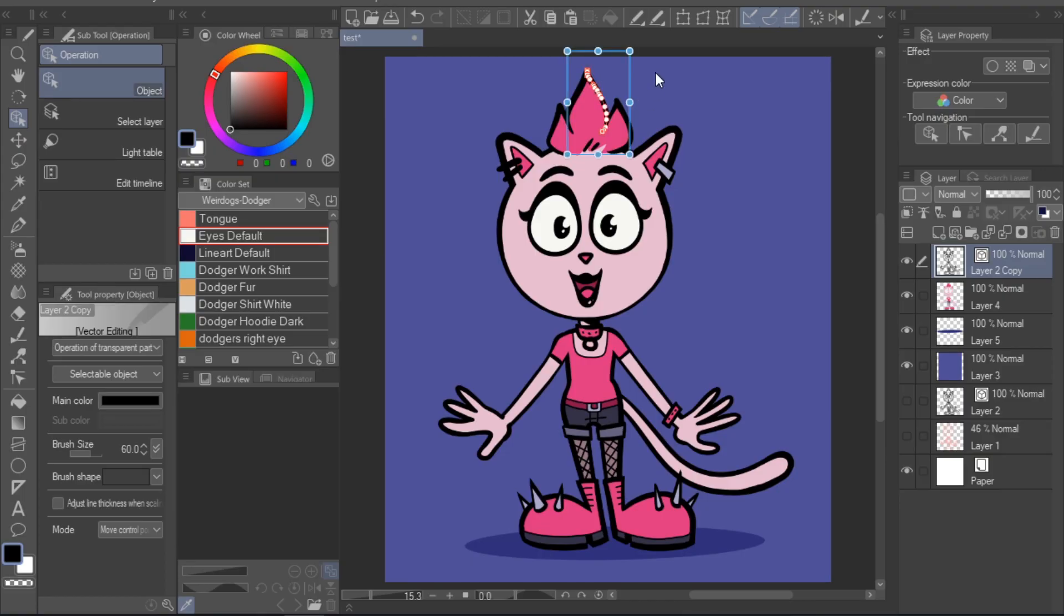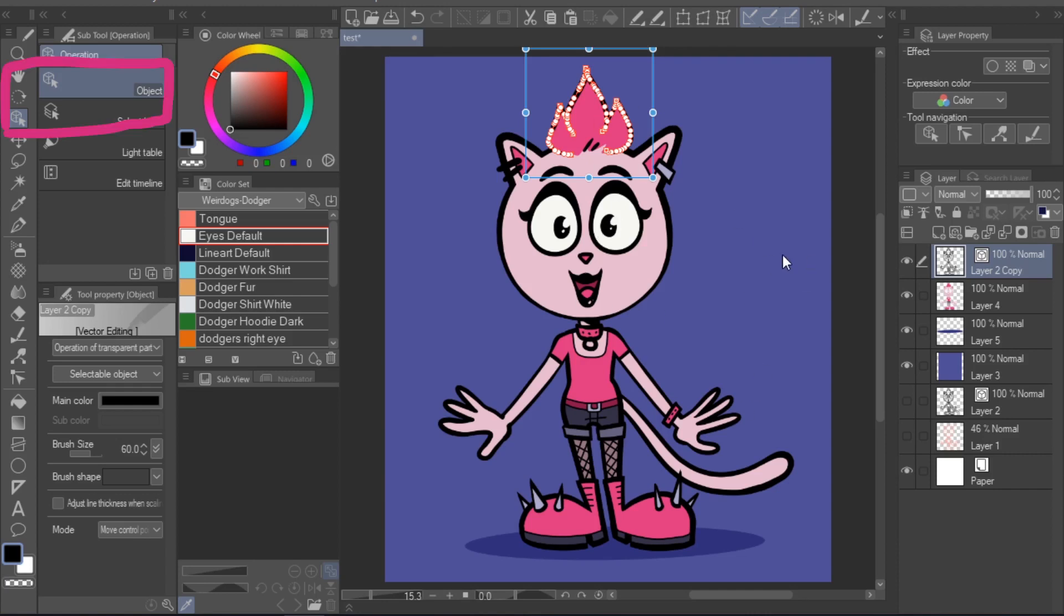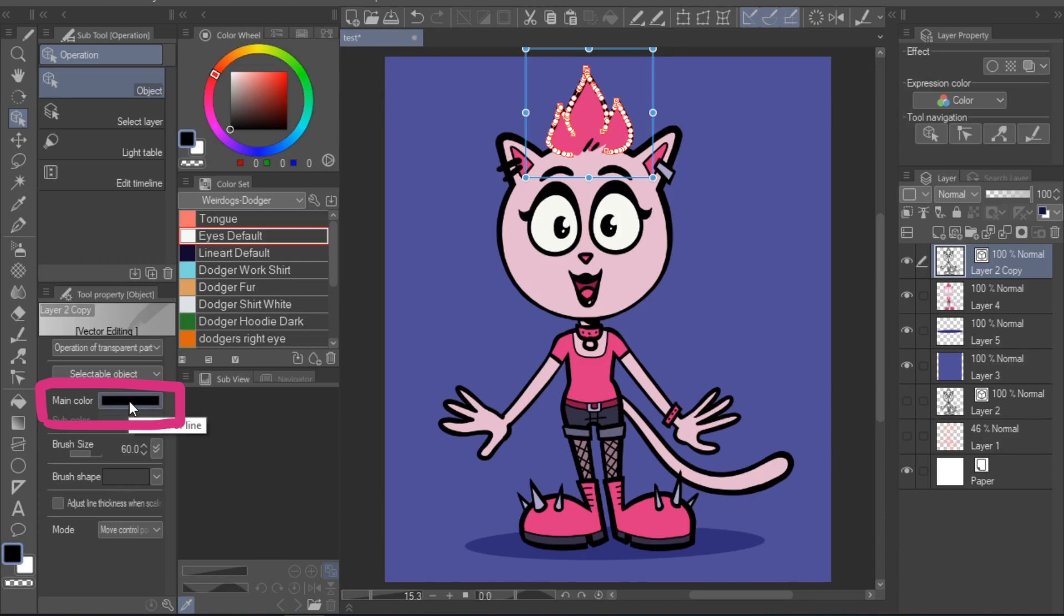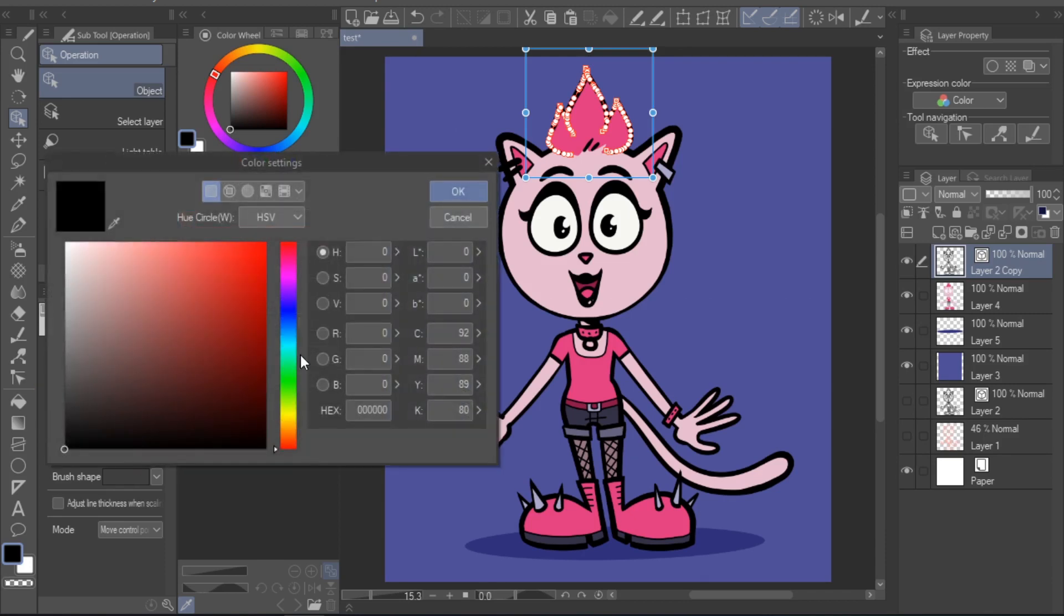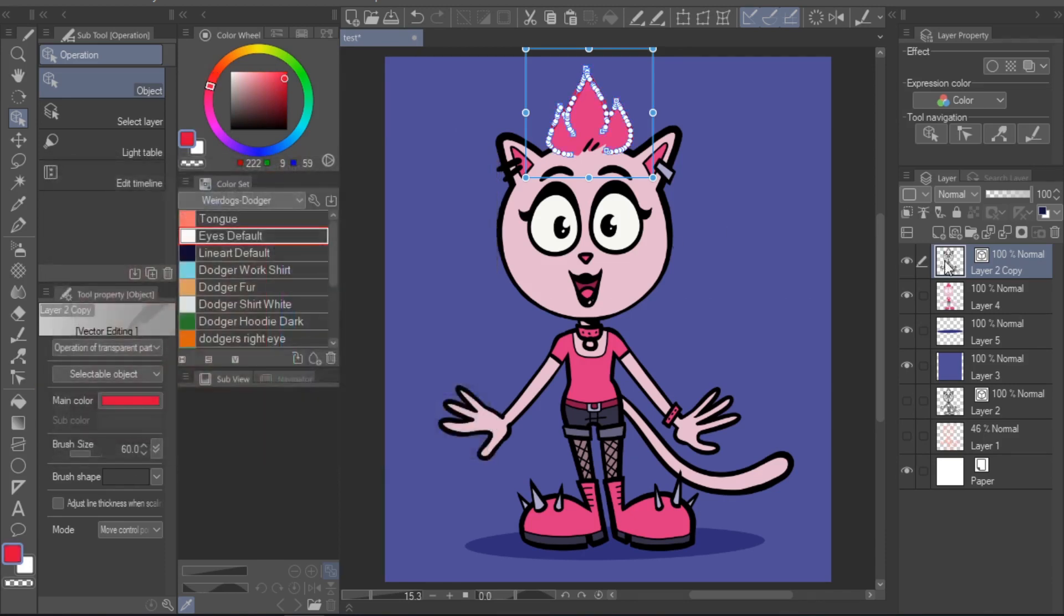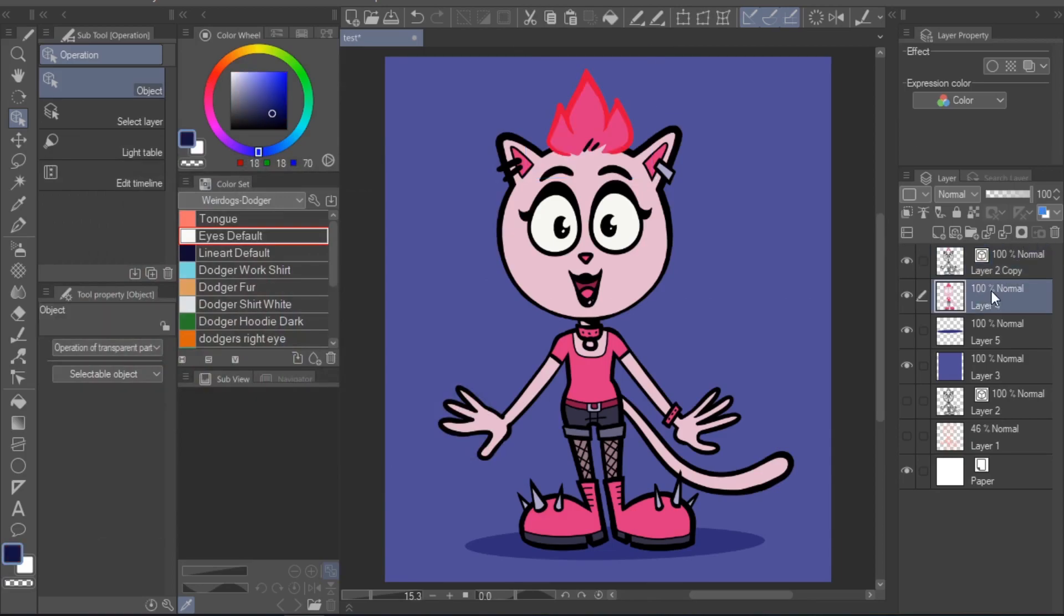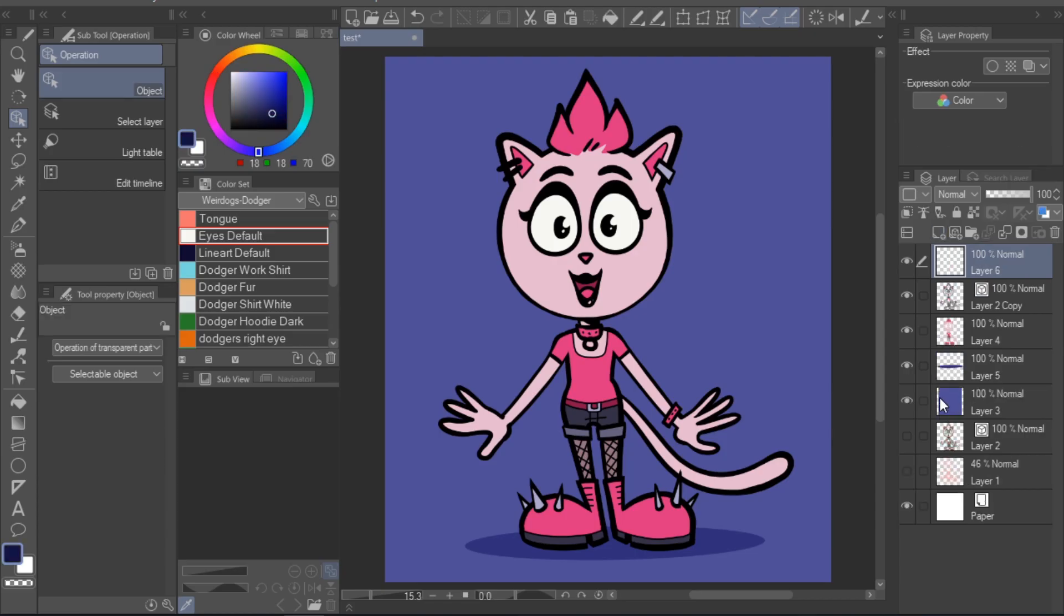If you have very simple lineart without a lot of strokes, then you could just go back in with the object tool, select portions of your lineart, open the main color option in the tool property window, manually select the color, and press OK. However, if you have a more complex lineart,